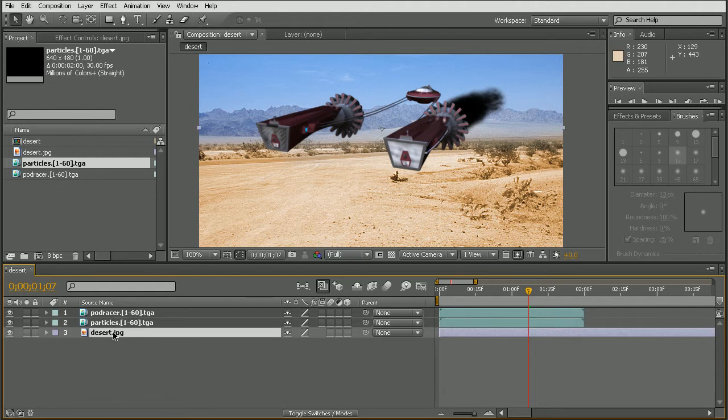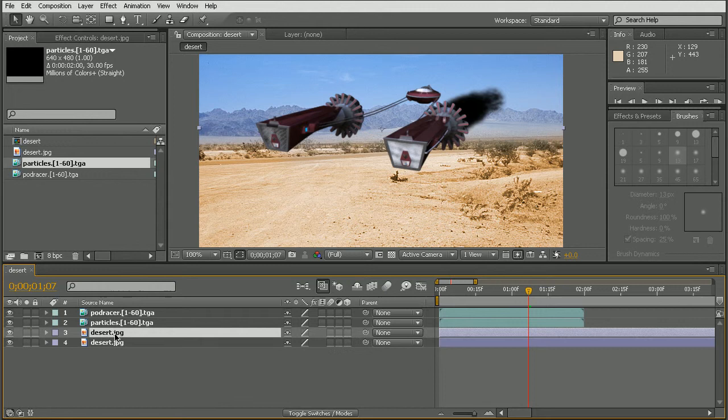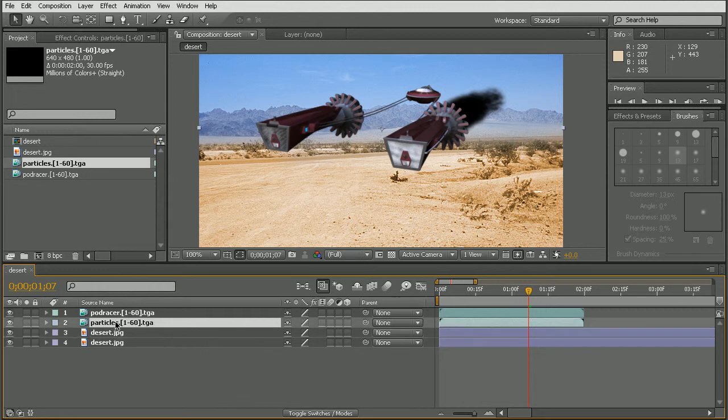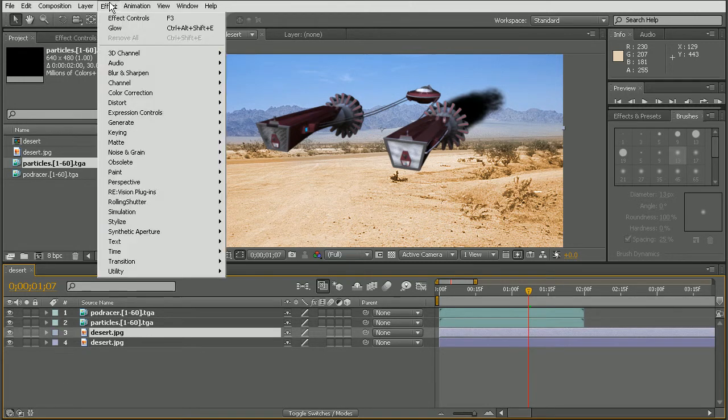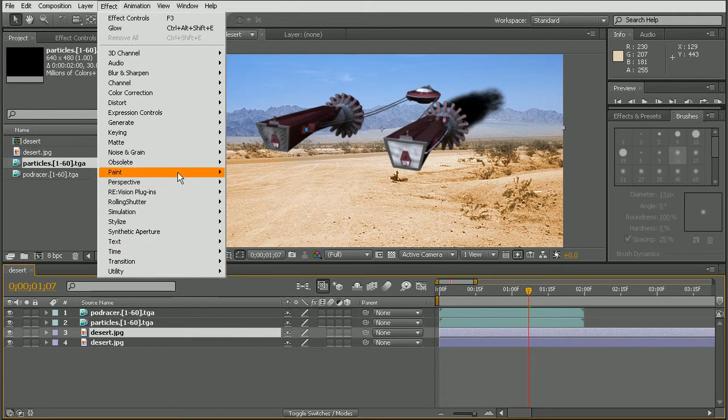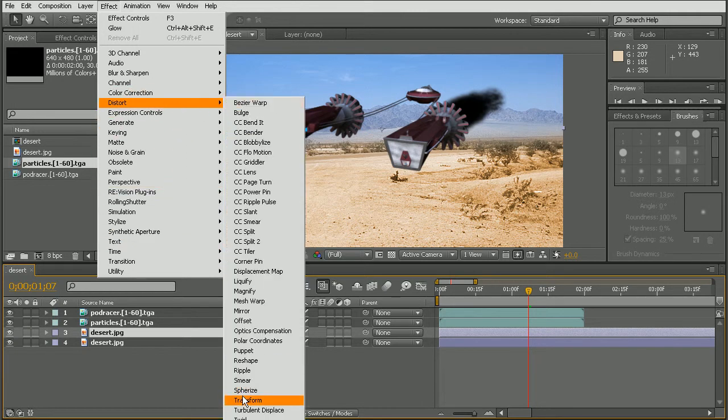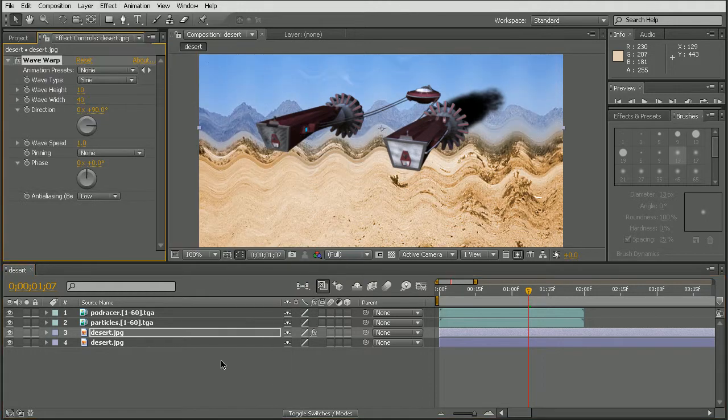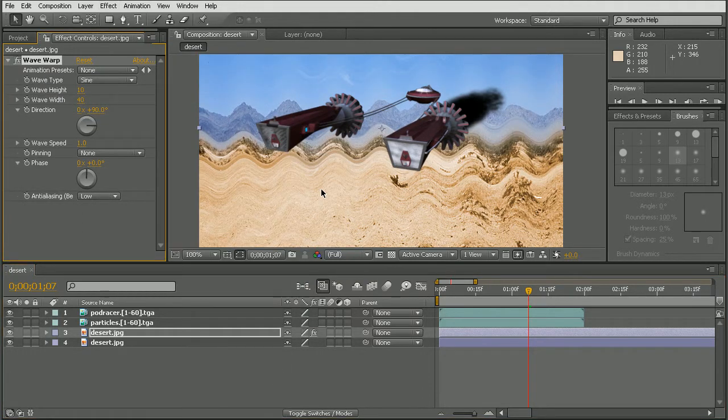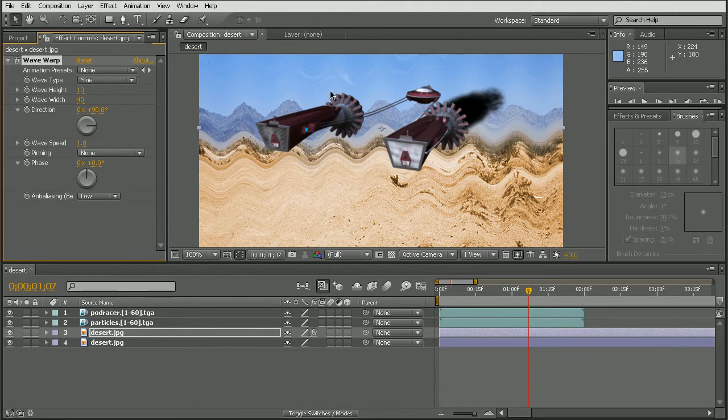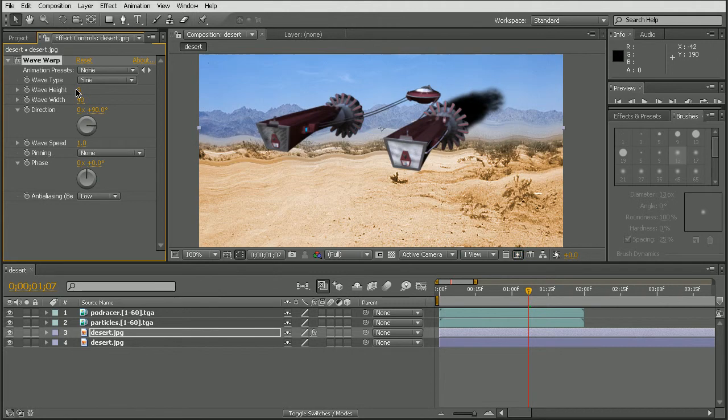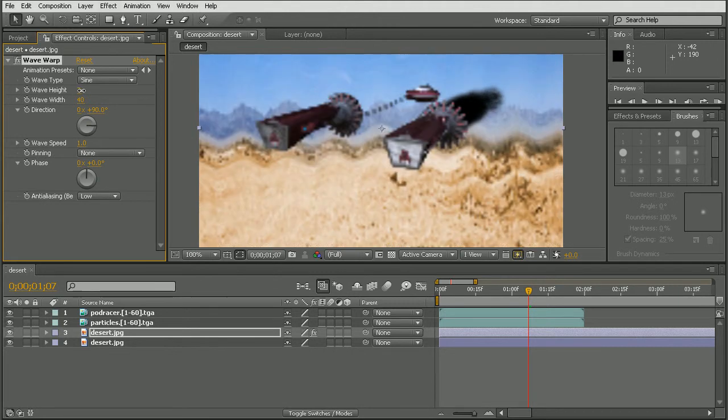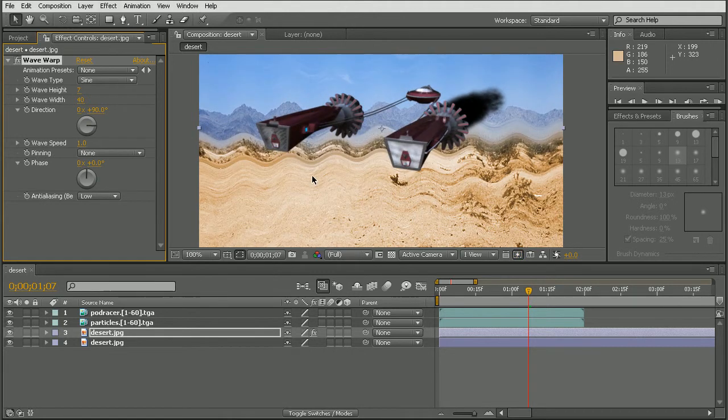Okay, so what I want to do is to duplicate the background. And then what we'll do with our particles is to, I'm sorry, to our duplicated desert here. Let's go to effect and go to distort. And way down at the bottom we'll go ahead and use a wave warp. Now it looks like it got cut off on the video there but it's at the very bottom.